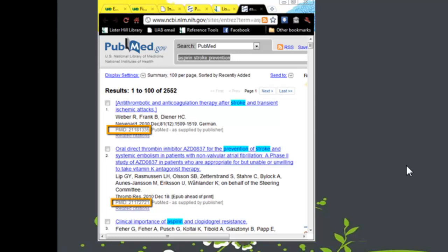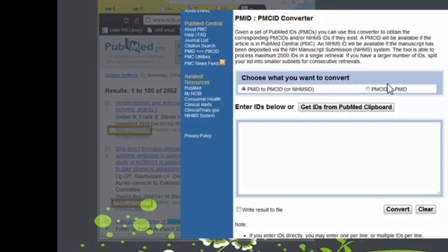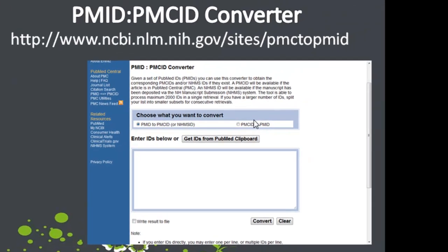Here is a PubMed result list with the PMID numbers outlined in orange. The PMID to PMC ID converter is a tool developed by NCBI to allow you to translate one or more PMIDs to PMC IDs, to show that the articles have been deposited into PubMed Central in compliance with the NIH Public Access Policy.